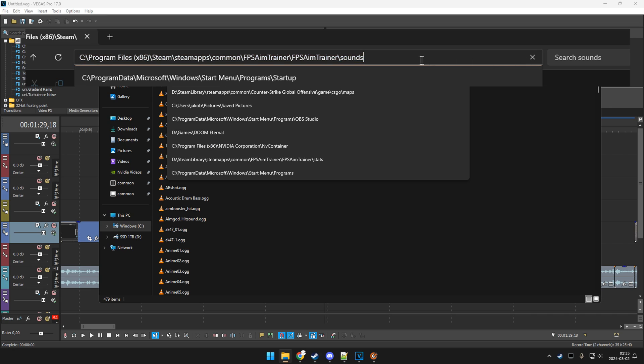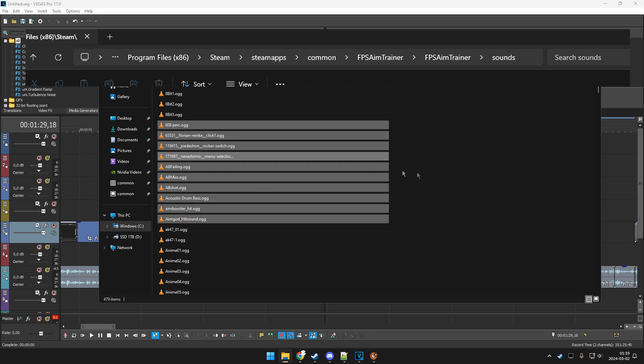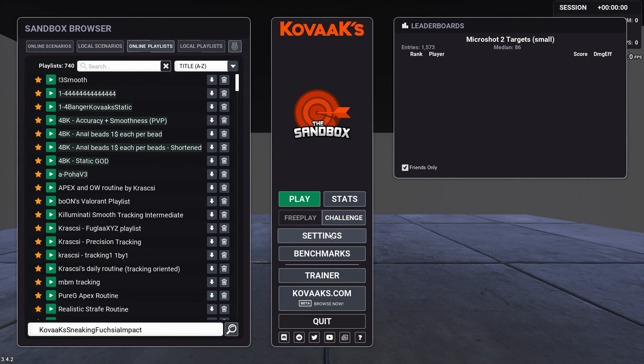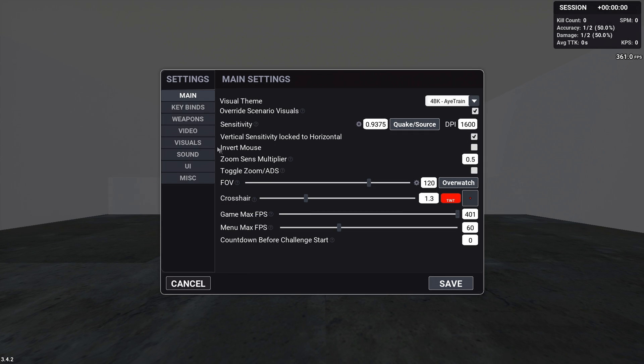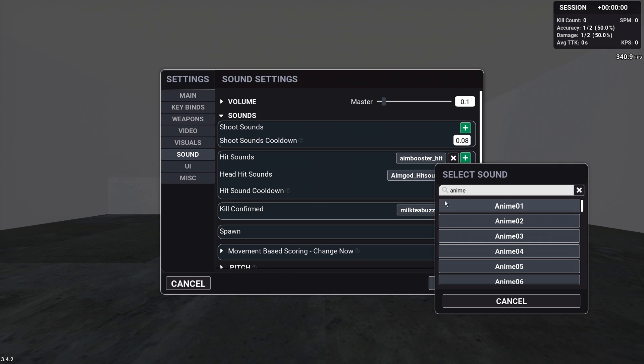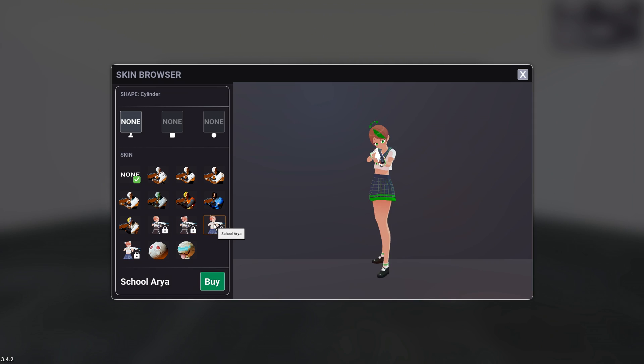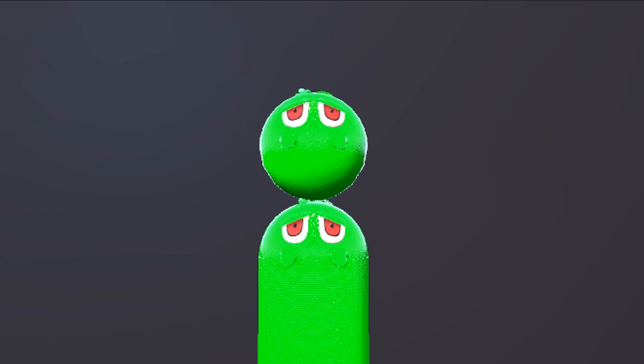For sound packs, it's actually a very similar process. If you go to this destination, and do the same. Once in Kovaak's, you want to open up sounds, and listen to something that suits you. You can also mess around with some of the pitch sounds, and I recommend something that stands out, even if you're listening to music, or staring at some of those amazing anime skins Kovaak's recently added.